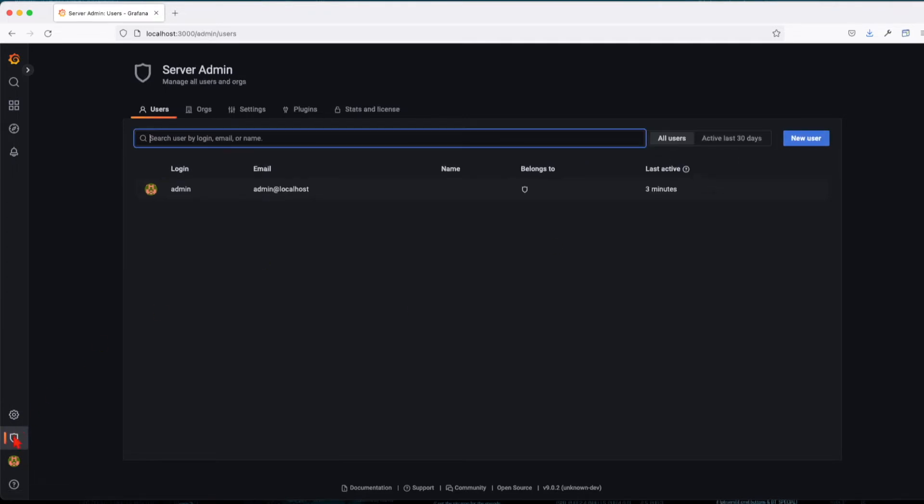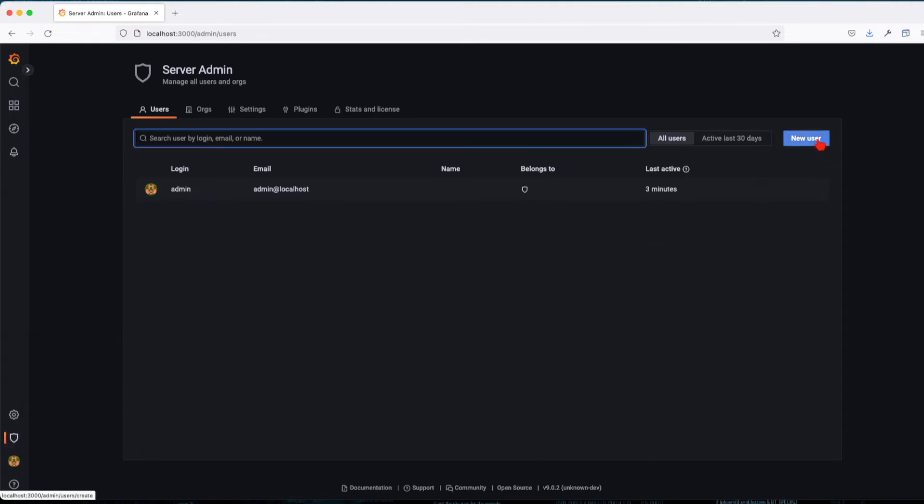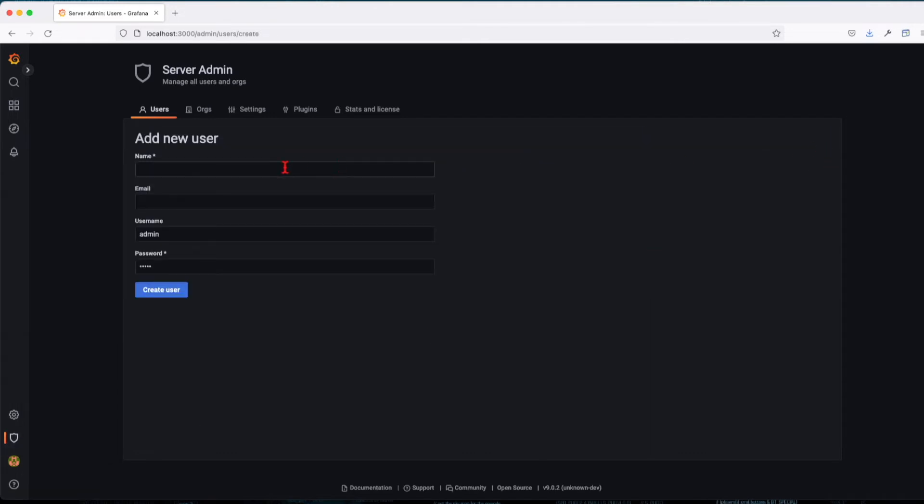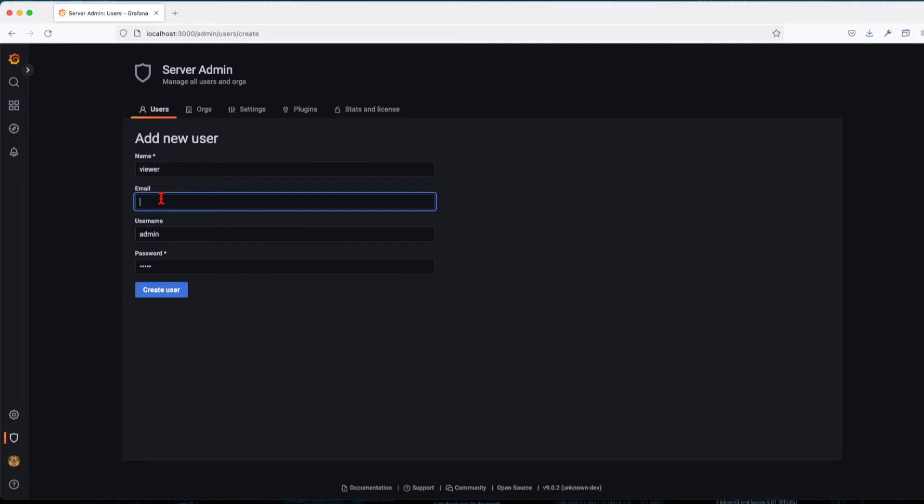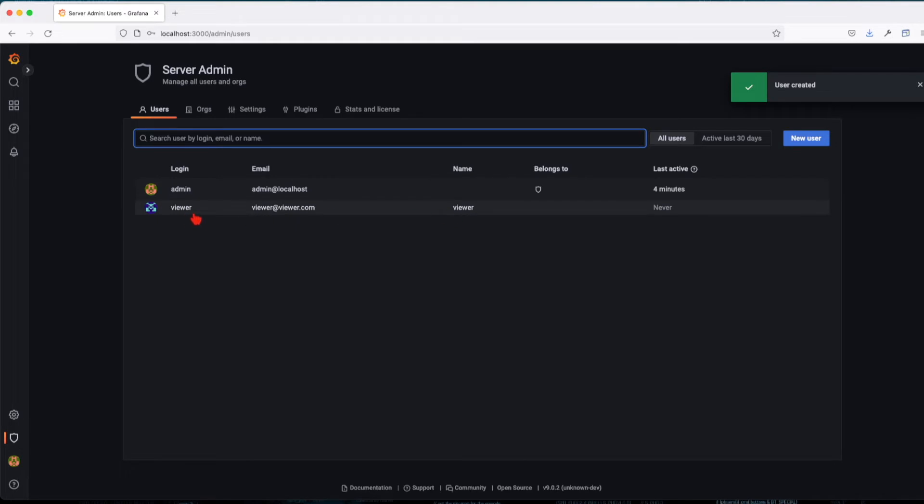The second option, when you go on the server admin, allows you to create a new user. And I'll call this user viewer and I'm going to give it a dummy email at test.com. Great, so now we have created this user called viewer.